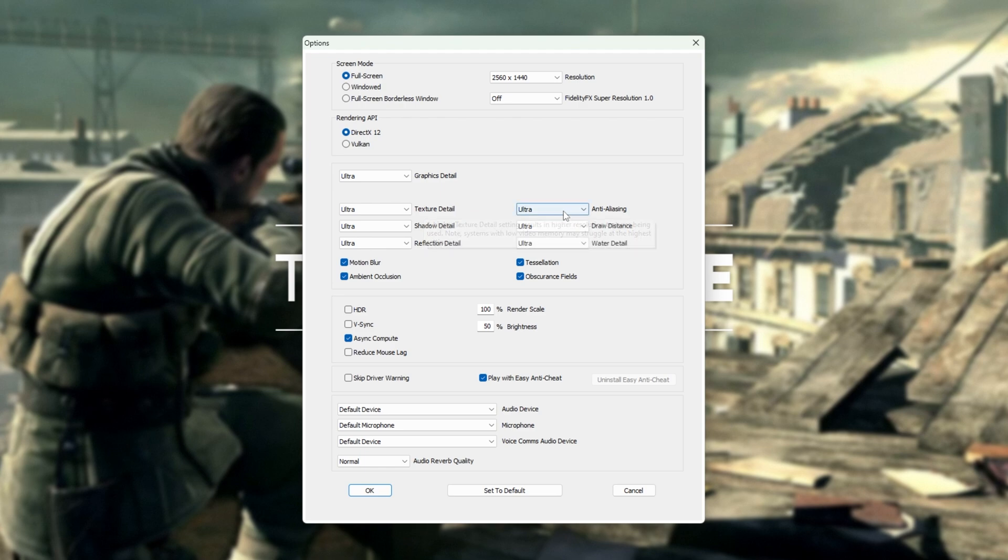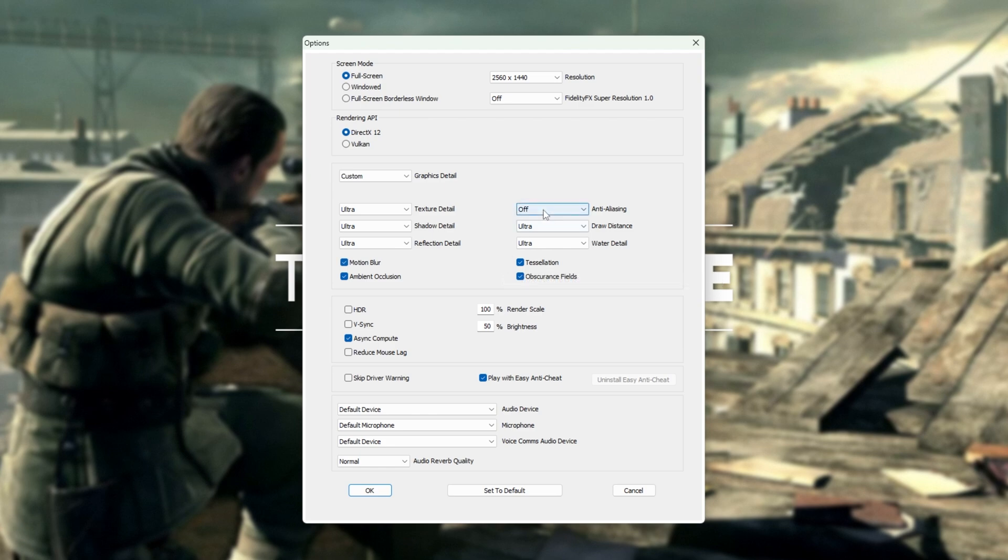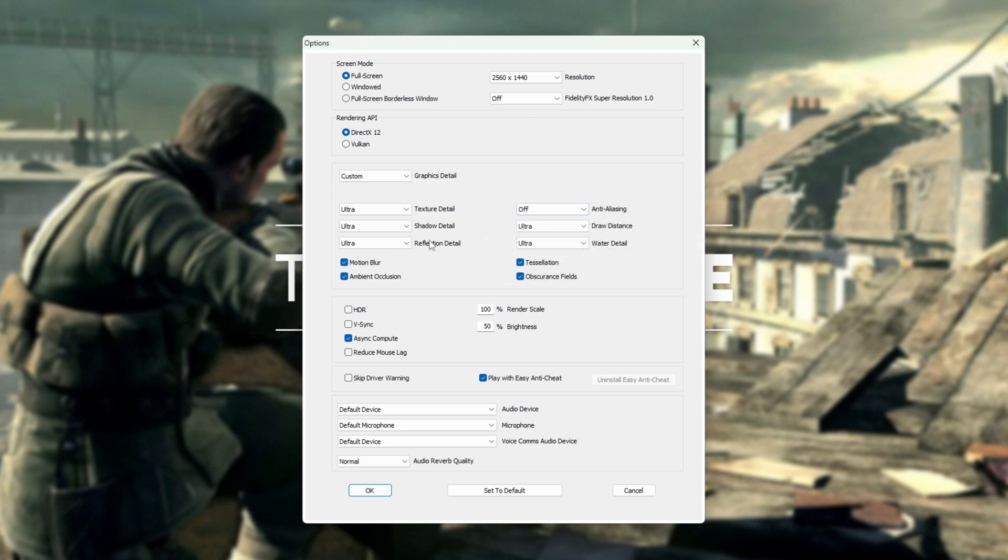Anti-aliasing, I'd highly recommend setting to off, unless you absolutely hate jagged edges, in which case you can turn it on and play around with it as you see fit.